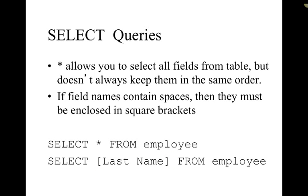So in these examples at the bottom it says select star from employee. That's going to select all of the fields from the employee table. The last line select last name from employee is only going to return the last names of everyone from the employee table.